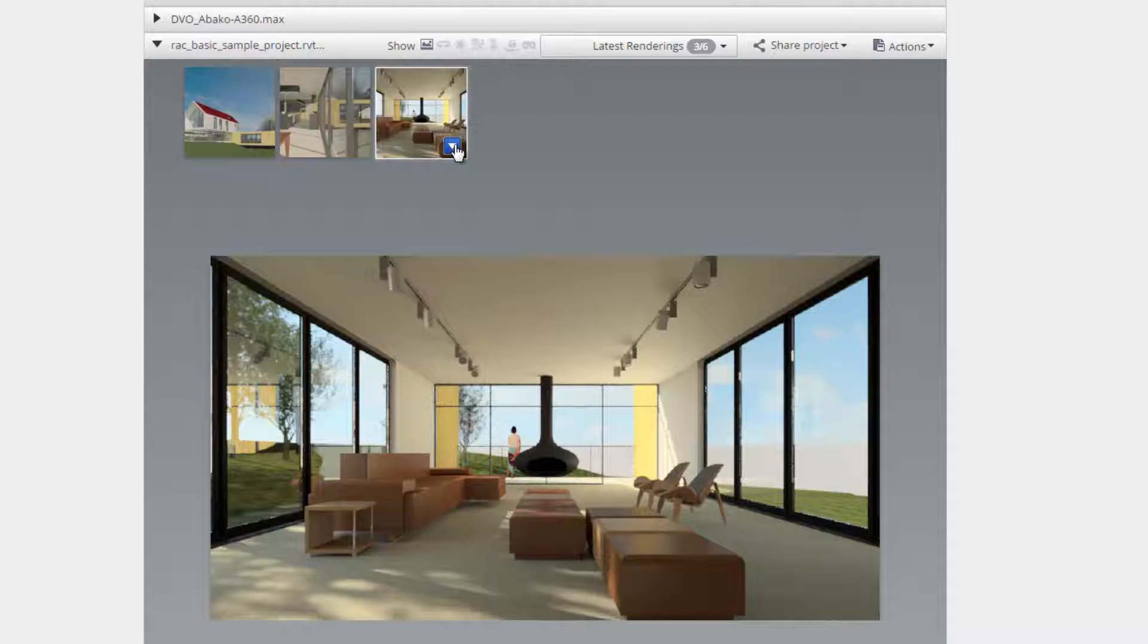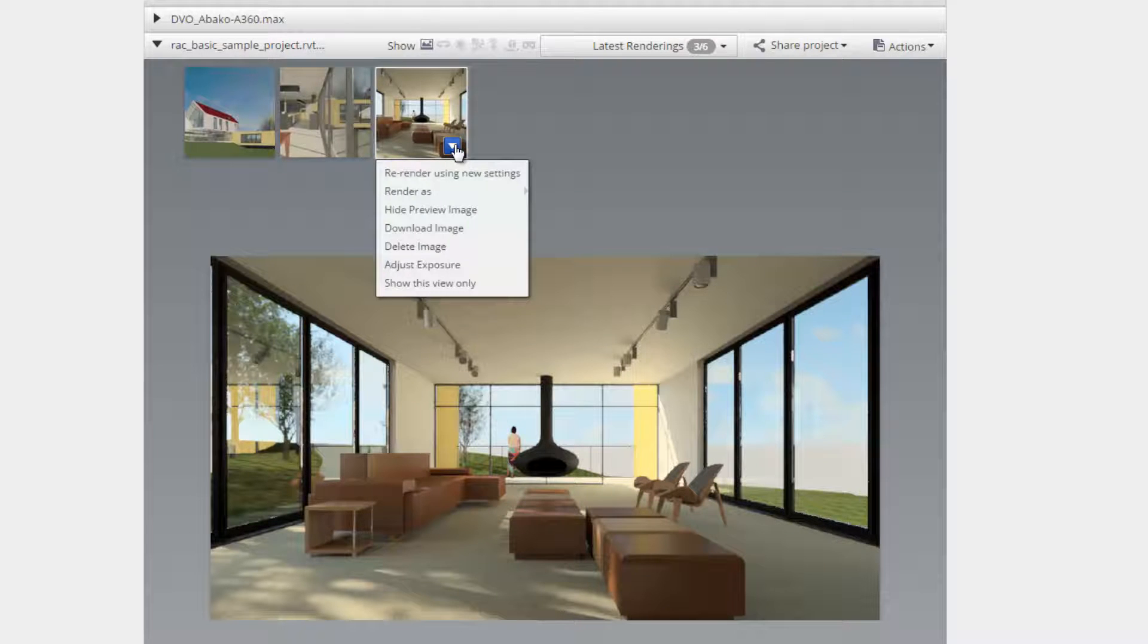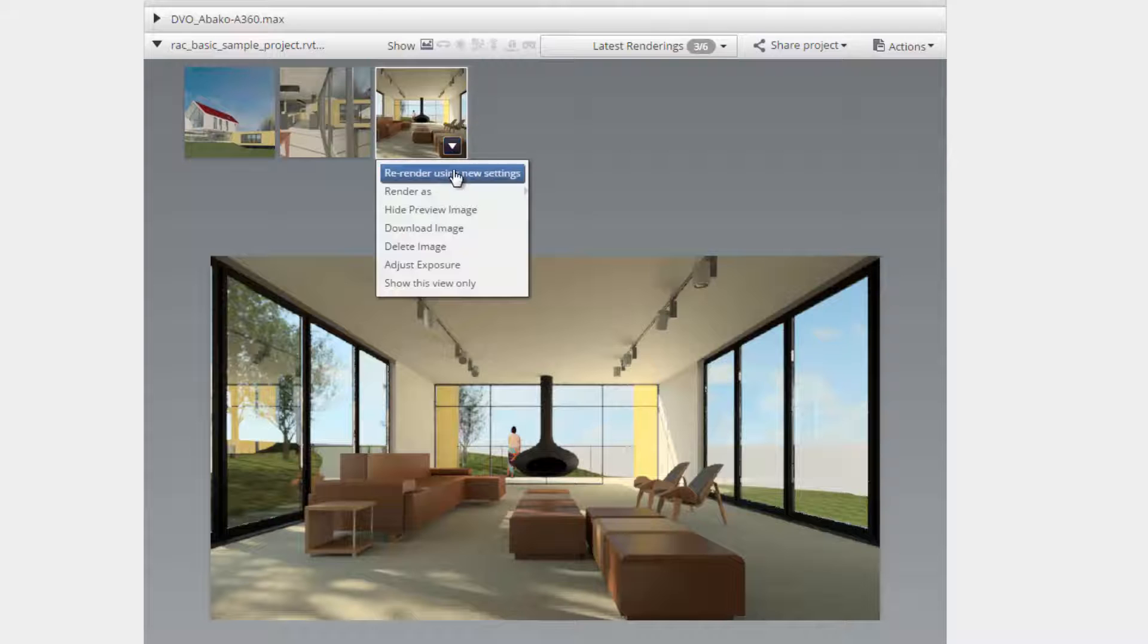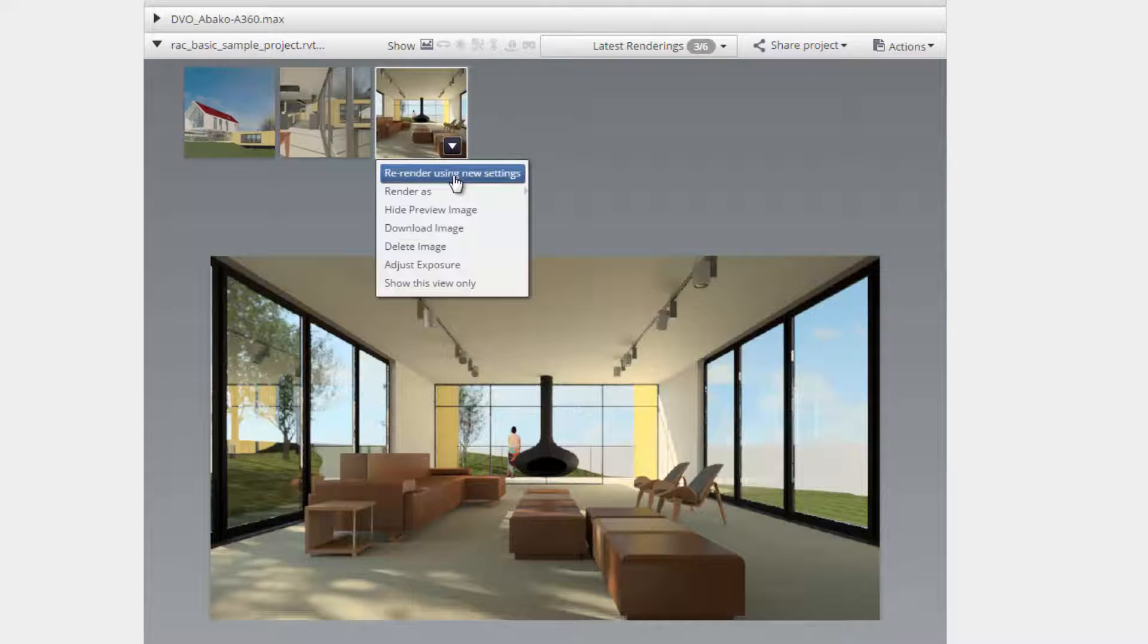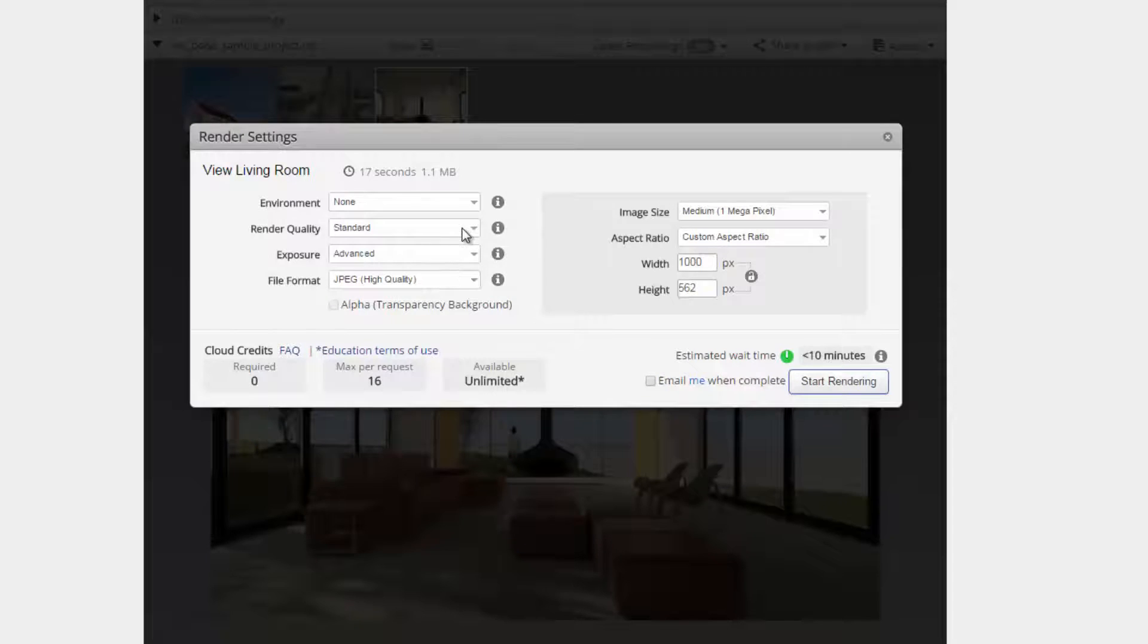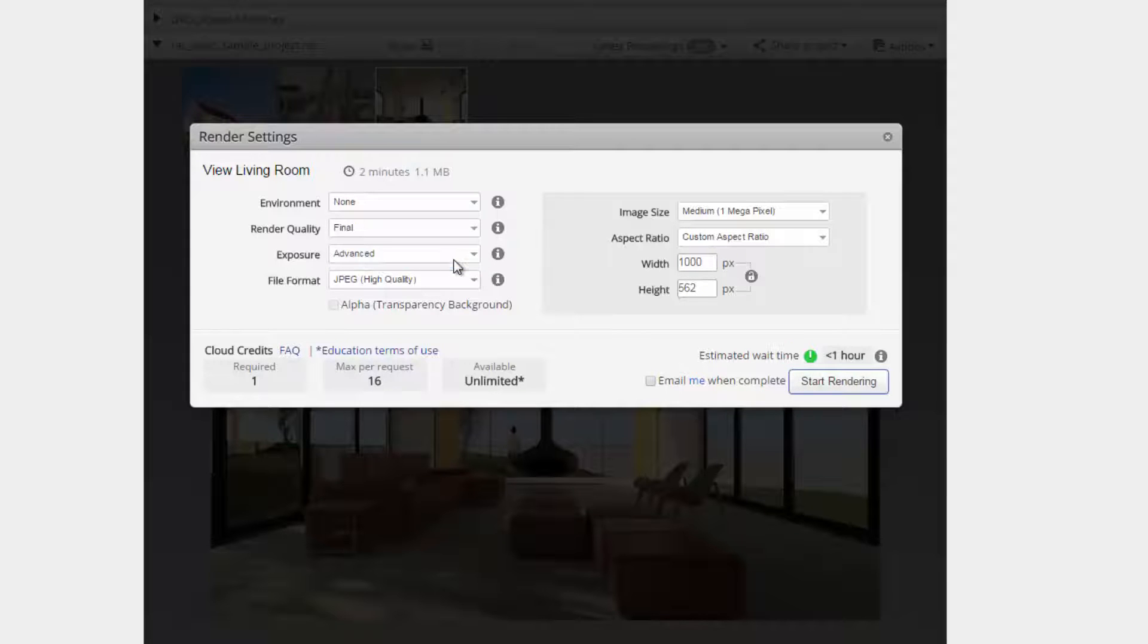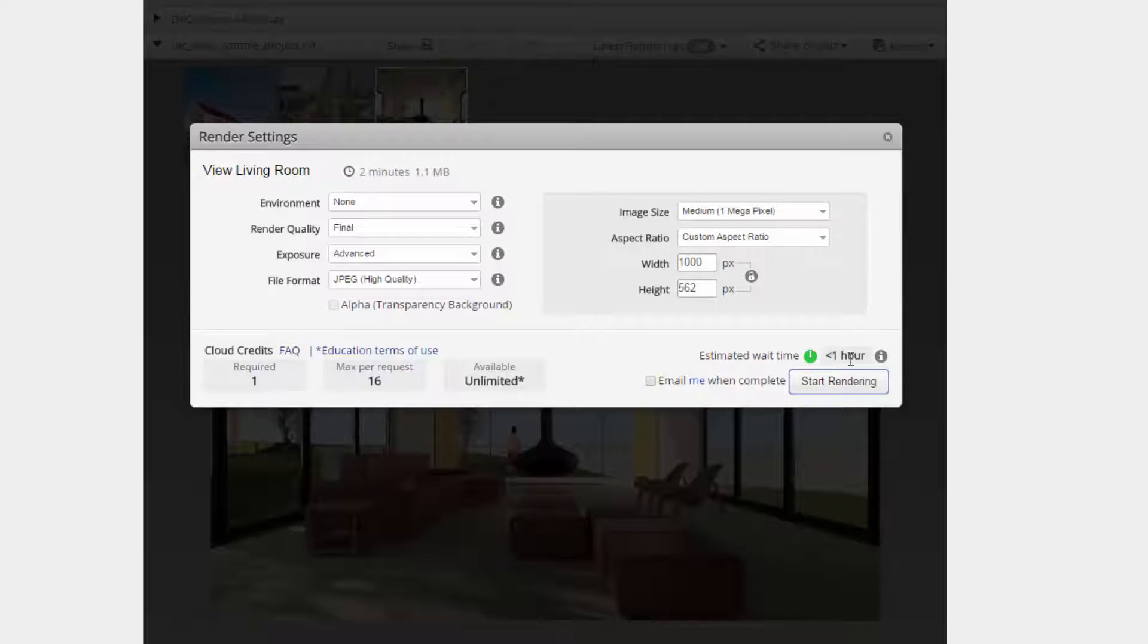To re-render the image at a higher resolution, simply mouse over the image thumbnail, click on the down arrow and choose the option to re-render using new settings. You will be presented with the A360 render setting menu.